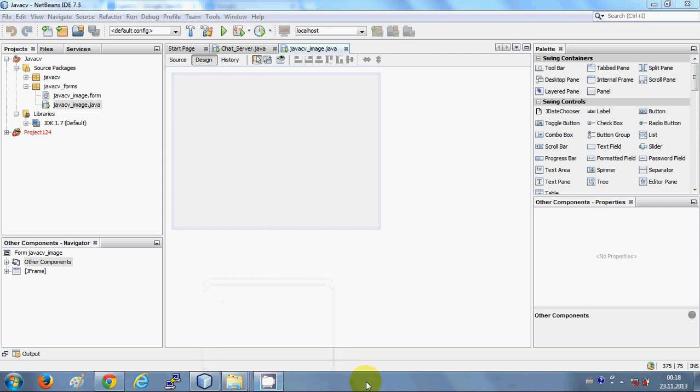Hello guys, welcome. In this video I will show you how to configure and install JavaCV on your system, and I will also show you how to create a sample JavaCV program in your NetBeans IDE. So what is JavaCV? JavaCV is a real-time vision or image processing library which is a wrapper of OpenCV.